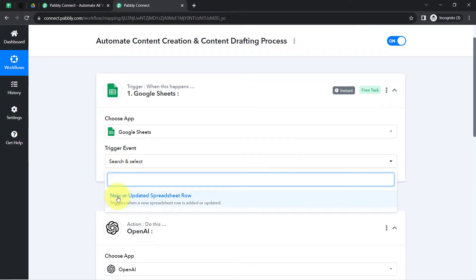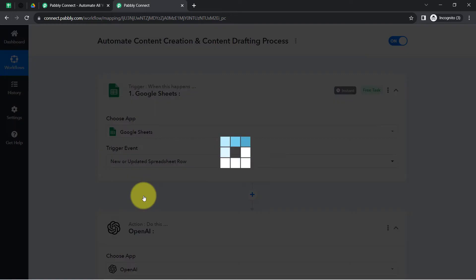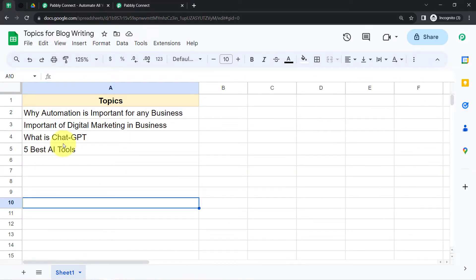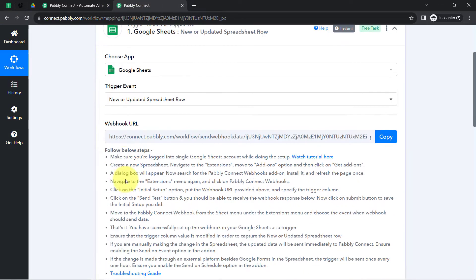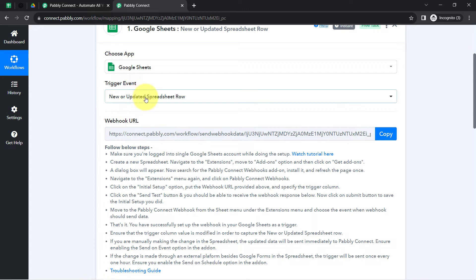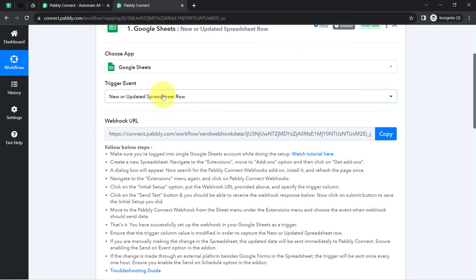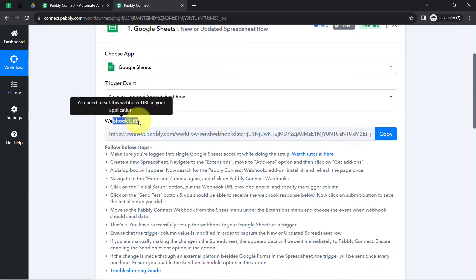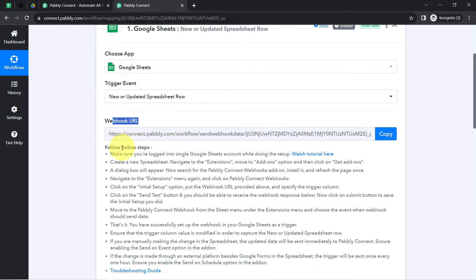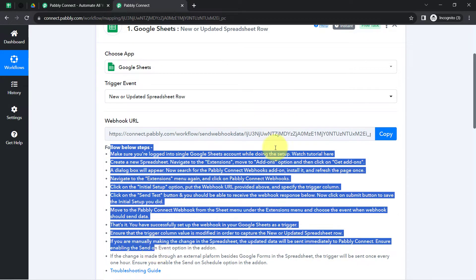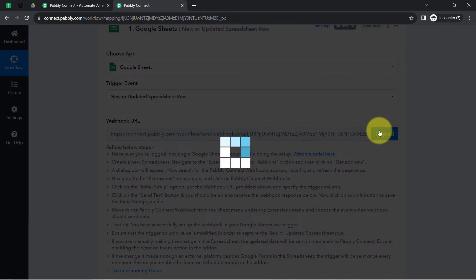First, you will have to select the trigger event, which is 'New or Updated Spreadsheet.' I want this automation to trigger in real time whenever any new row is added in my spreadsheet — basically the spreadsheet data should be captured via Pabbly Connect. To build this connection we will use a webhook URL, so kindly follow these instructions carefully one by one and copy this webhook URL.